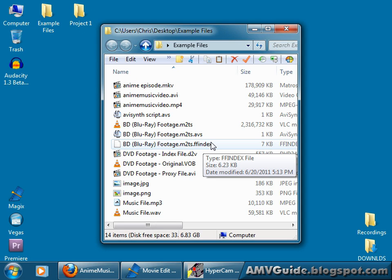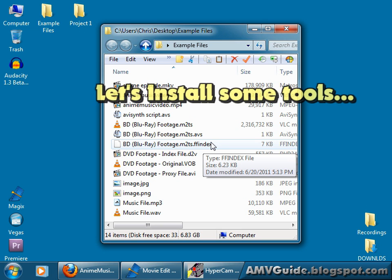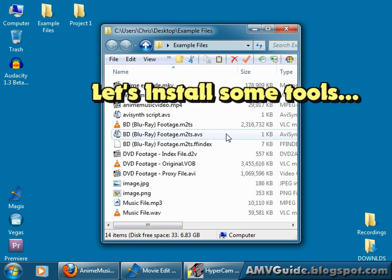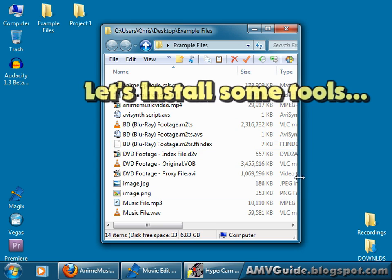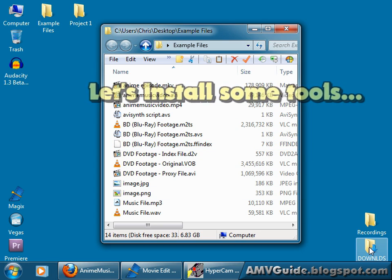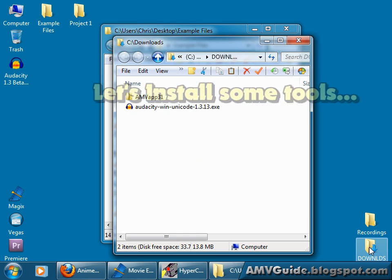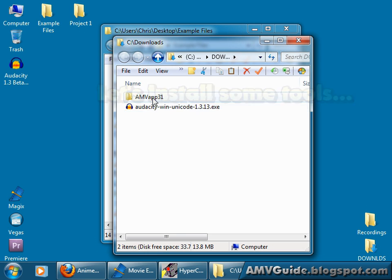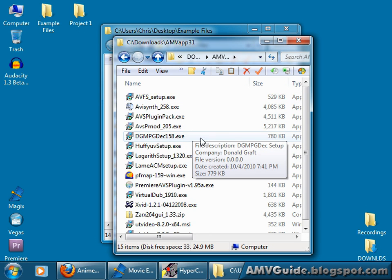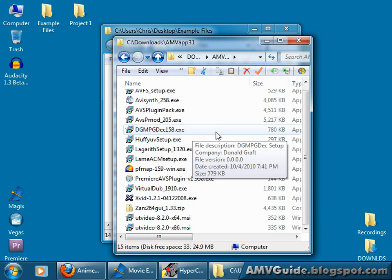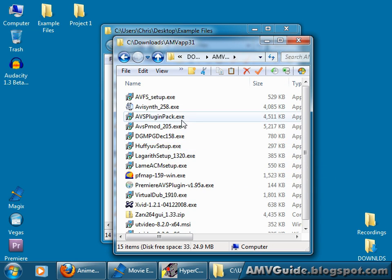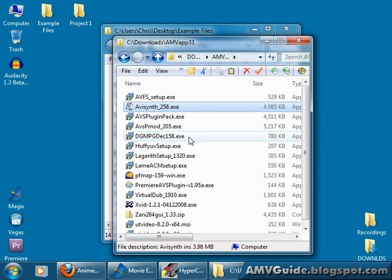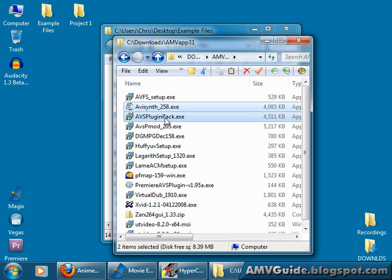I'm going to show you that in the next tutorial, but first, we need to use some software. And this is where all that AMV app stuff comes in. So go to where you download the AMV app, and the three programs we want right now are AviSynth, the AviSynth Plugin Pack, and AVSPMod.